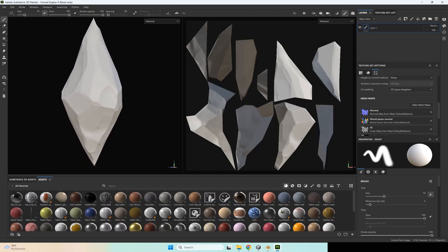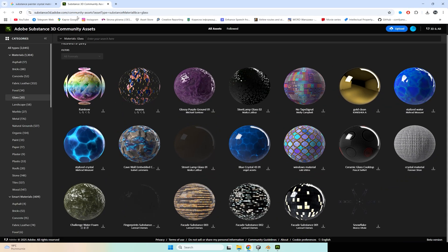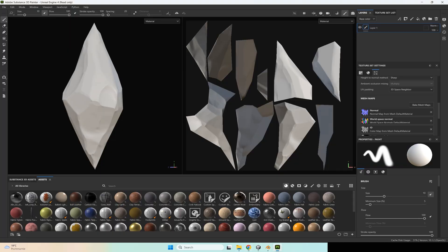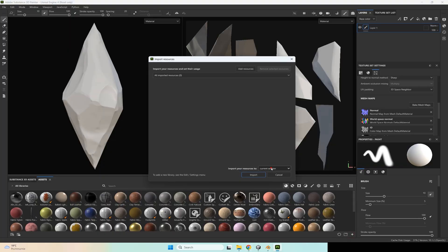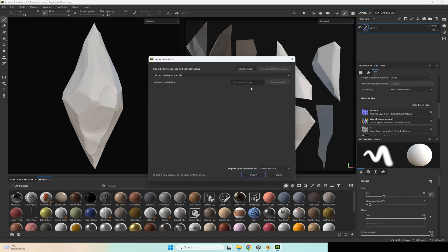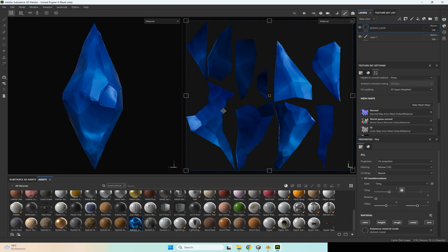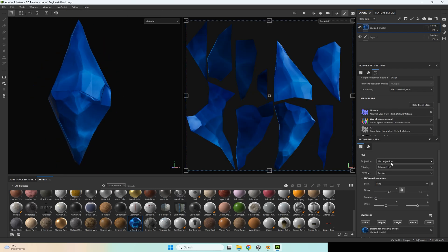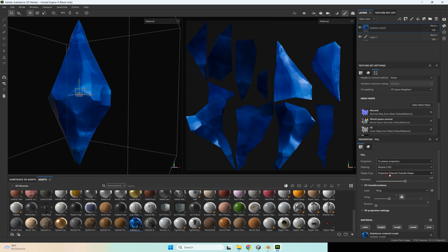After that we need to find some good crystal material. I often use this site, so I will use this material. I need to download it and import it to our current session — add resources, select this material that you downloaded or maybe a paid one, and press import. Go to material settings and change projection to triplanar.